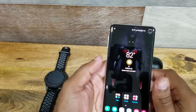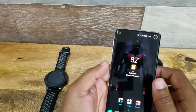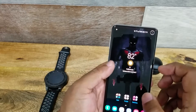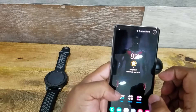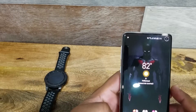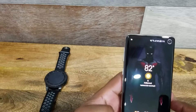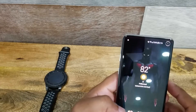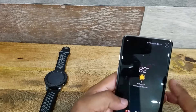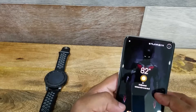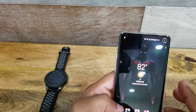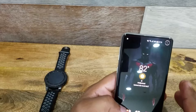Hey everyone, how's everybody doing today? Just wanted to make a quick video on one of the new features on Bixby. I know a lot of people don't like to use Bixby, but there is this new thing on Bixby called Bixby Routines, and it just makes your life a lot easier.